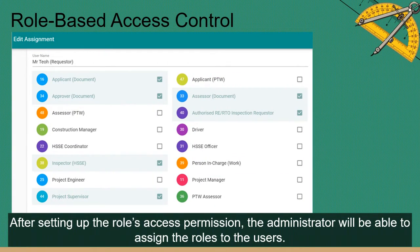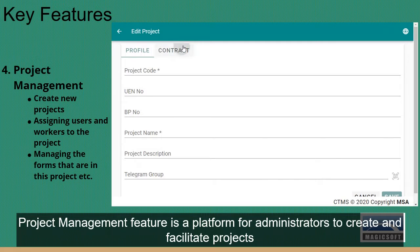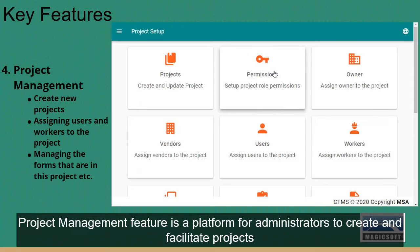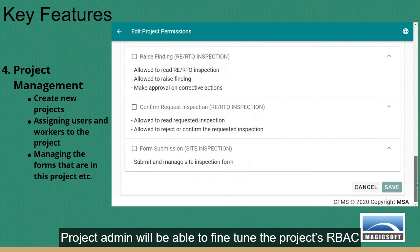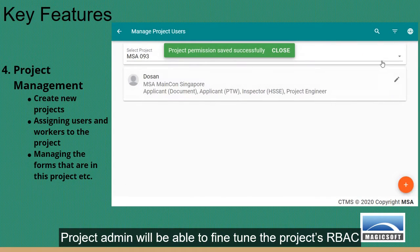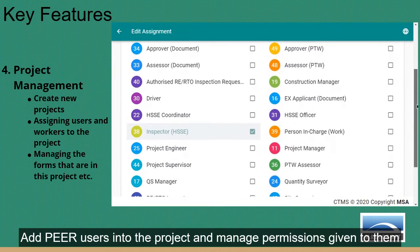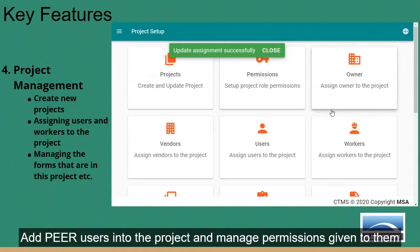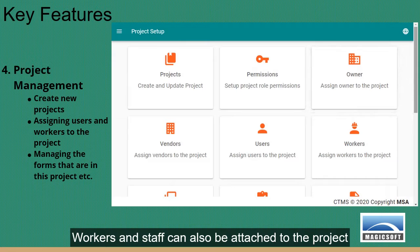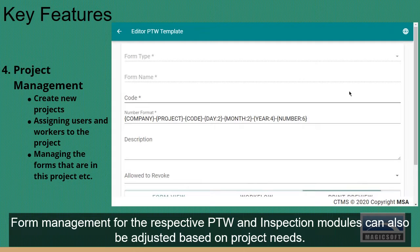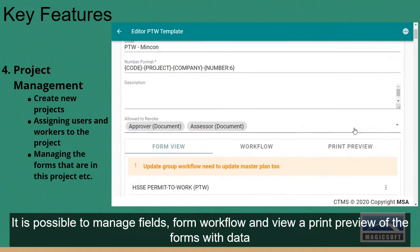After setting up role access permissions, the administrator can assign roles to users. The project management feature is a platform for administrators to create and facilitate projects. Project admins can fine-tune the project's RBAC, add Peer users into the project and manage permissions given to them. Workers and staff can also be attached to the project. Form management for the respective PTW and inspection modules can also be adjusted based on project needs — it is possible to manage fields, form workflow, and view a print preview of forms with data.